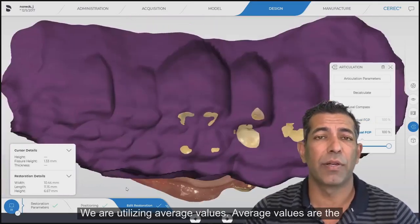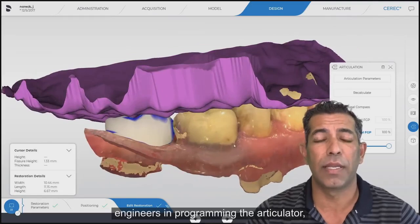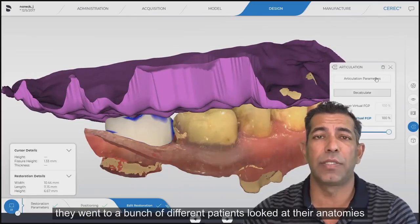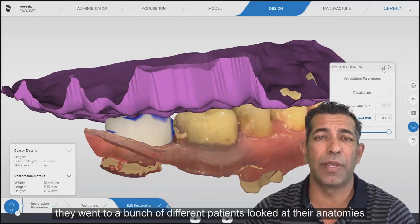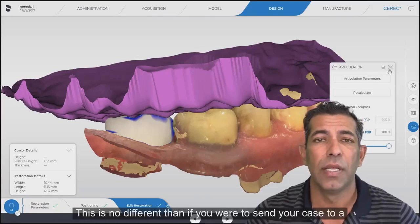Average values come from the engineers who programmed the articulator. They went to a bunch of different patients, looked at their anatomy, and said this is the average of all of these patients.